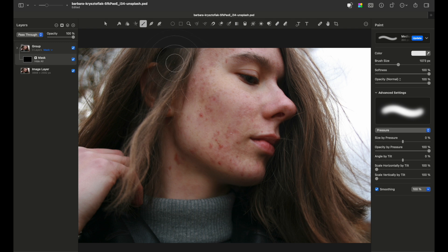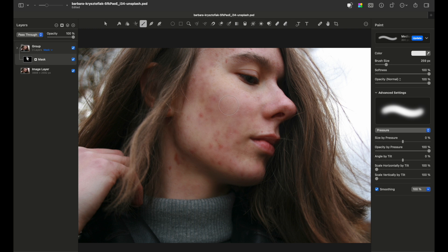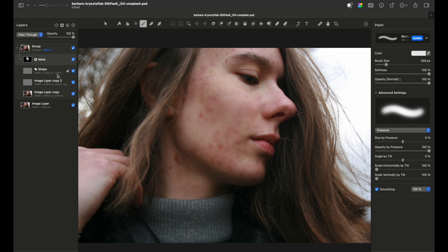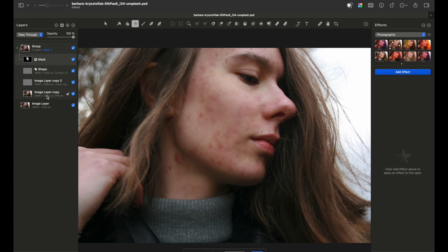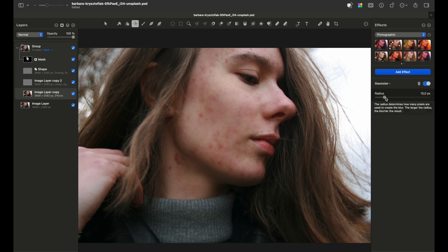And where is the effect, you may ask? Now there is the power of moving the sliders in the right way. So choose the bottom layer of the group, go to the Effects tab, and move the Gaussian radius slider to the right.